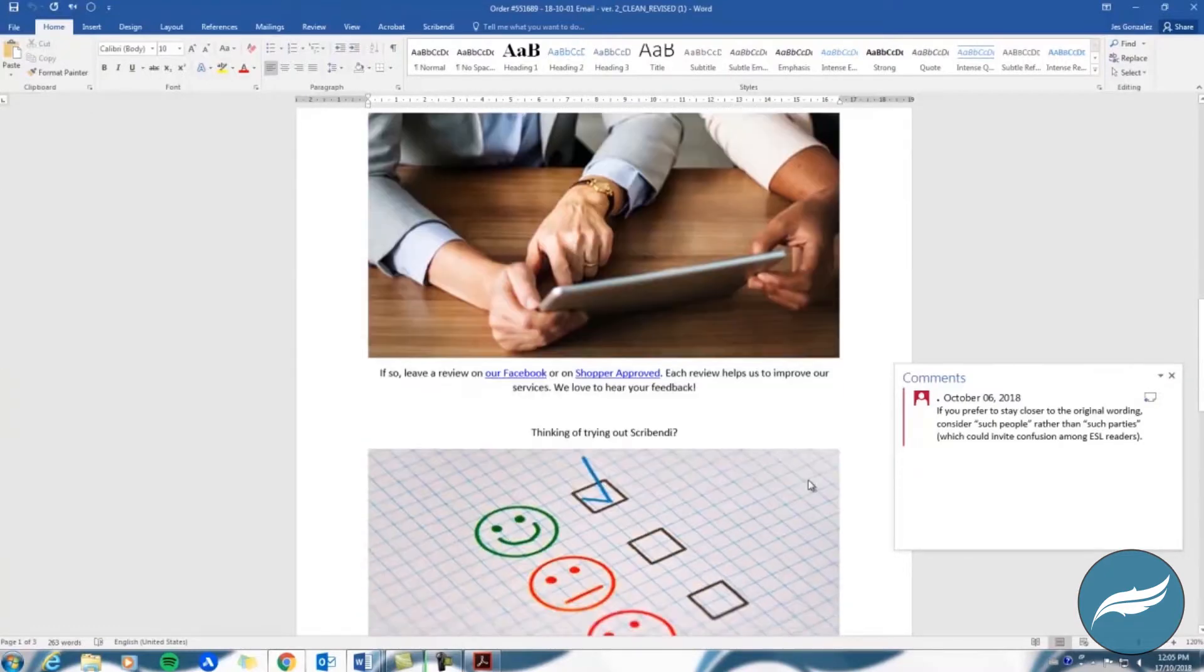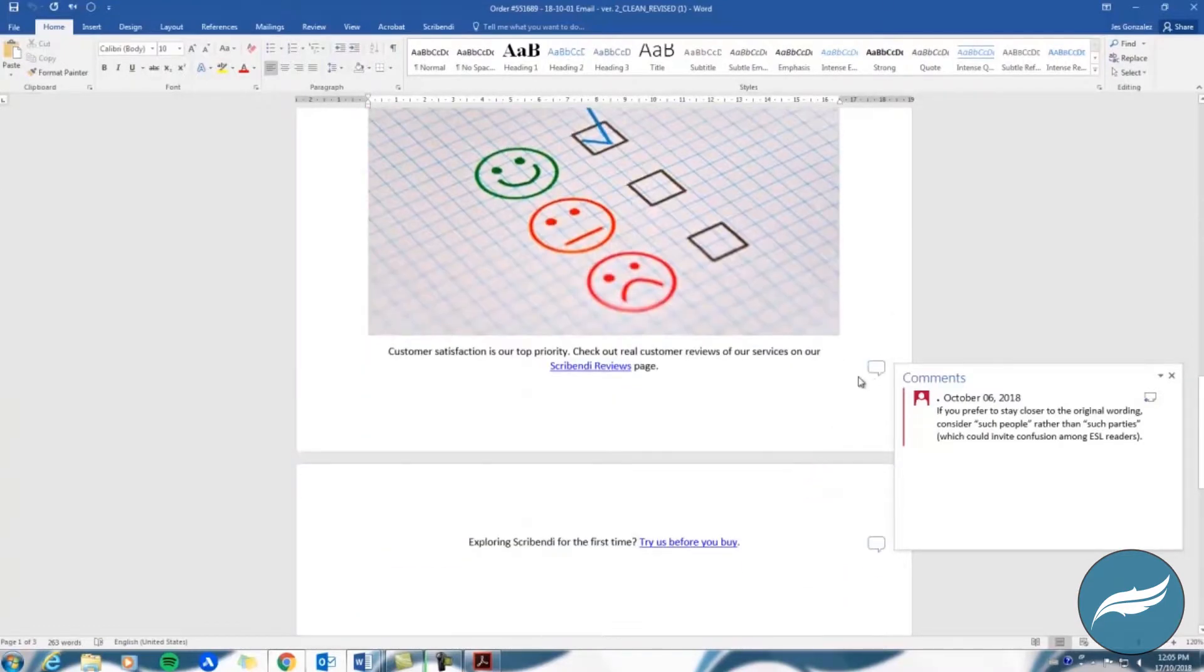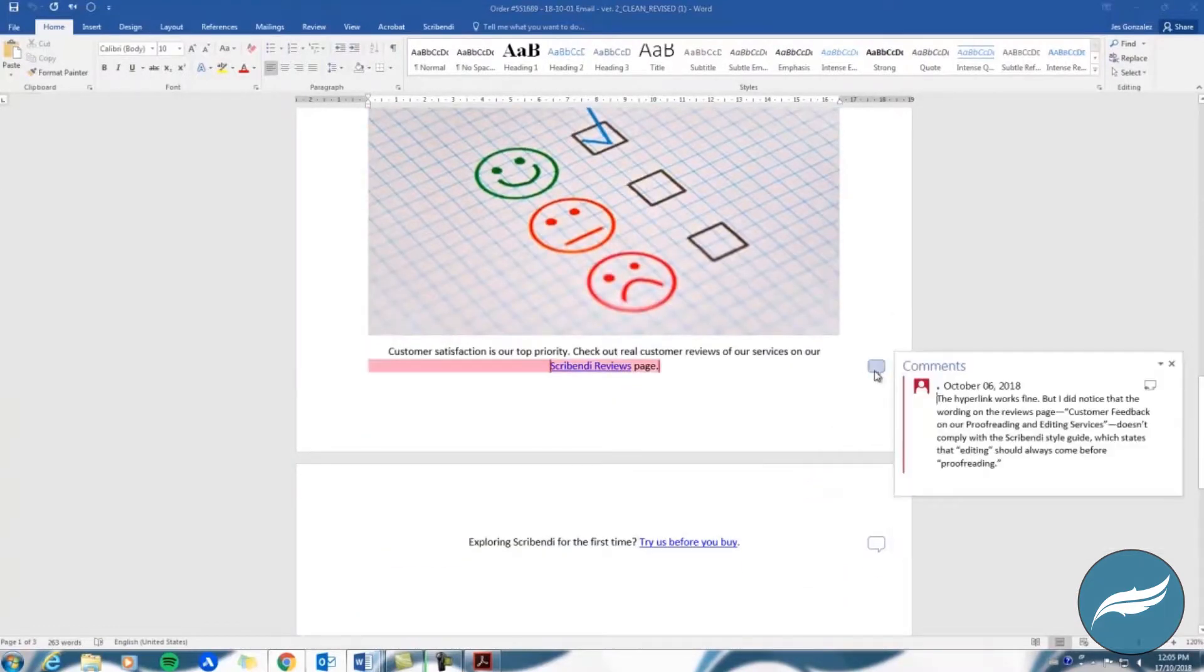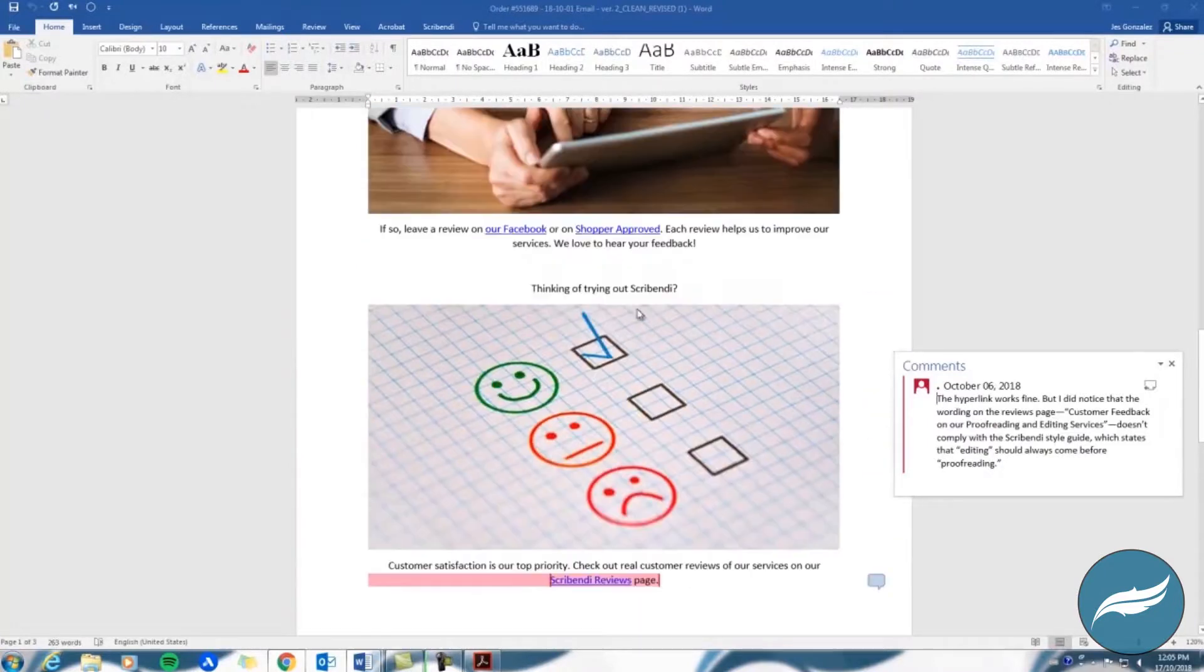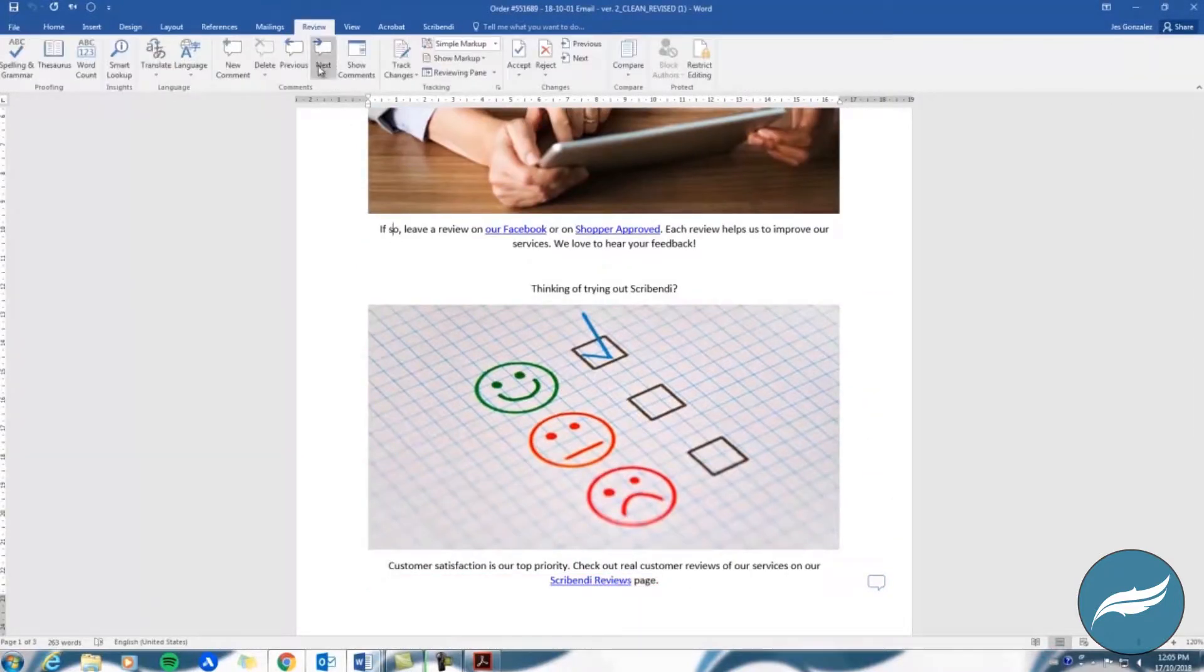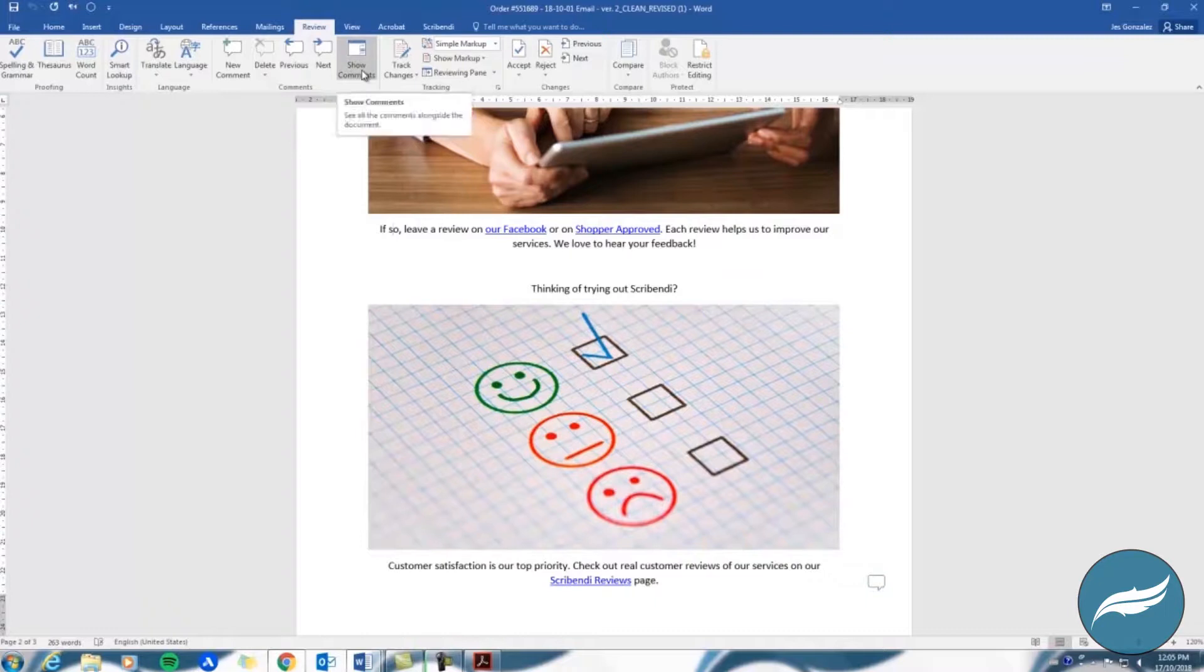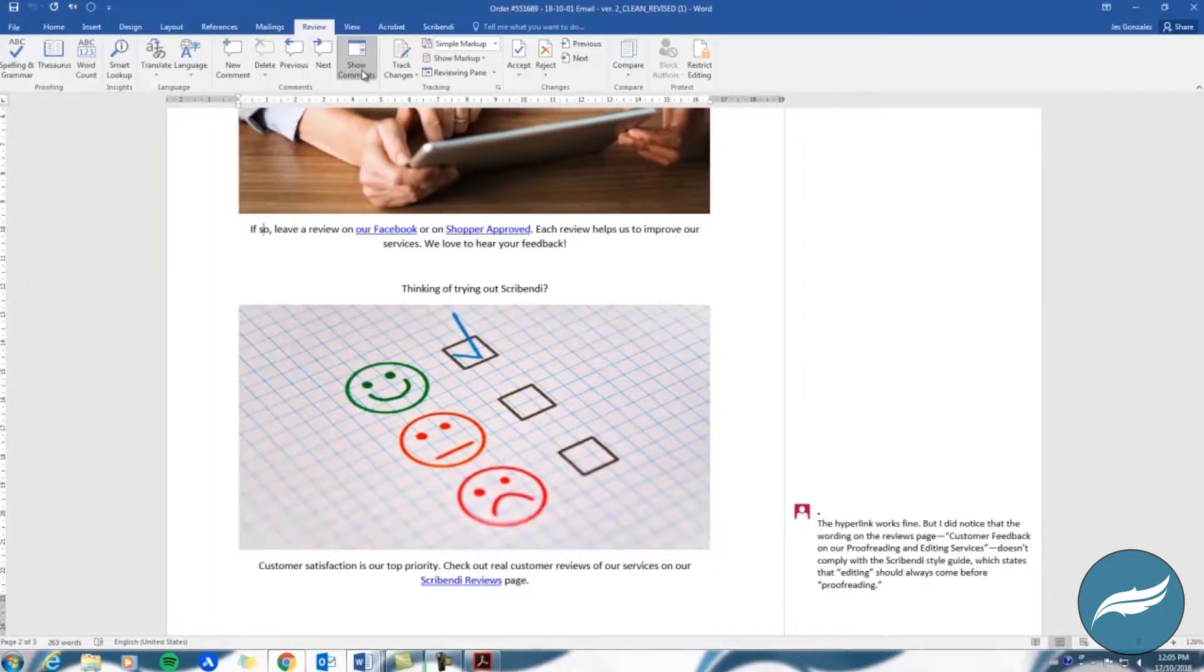To view these comments, you can click the speech bubbles that appear along the right side of your document, or you can open the Review tab at the top of the screen and select Show Comments.